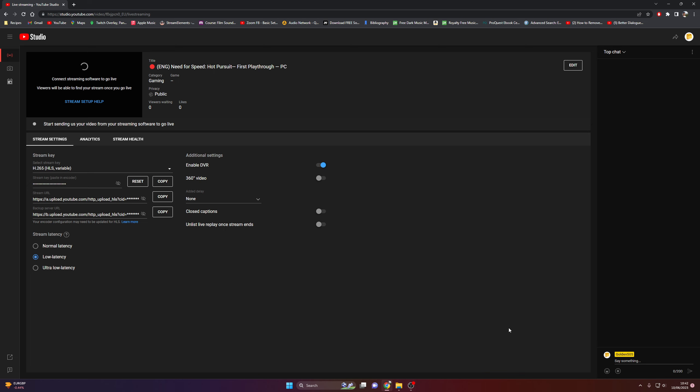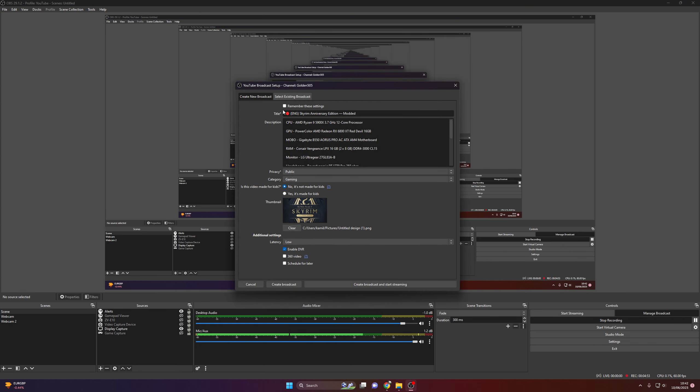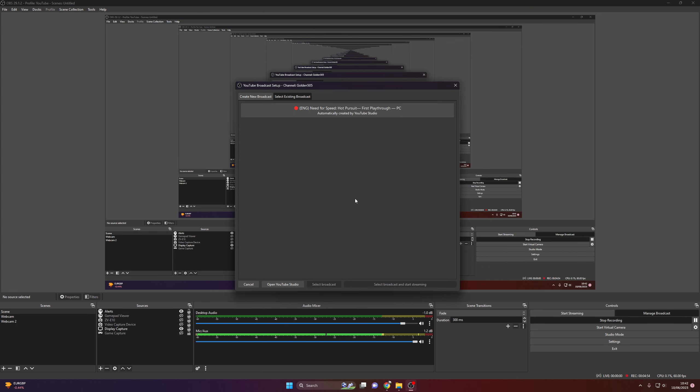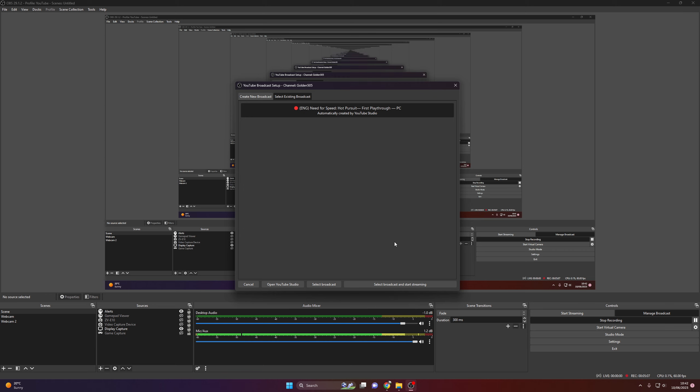Then the way you start streaming is you go to OBS. Go to manage broadcasts. Select the existing broadcast. Click on the YouTube generated broadcast, which is the one we made now. And just make sure you're on this page when you're doing it. And click select broadcast and start streaming. And that is essentially it.